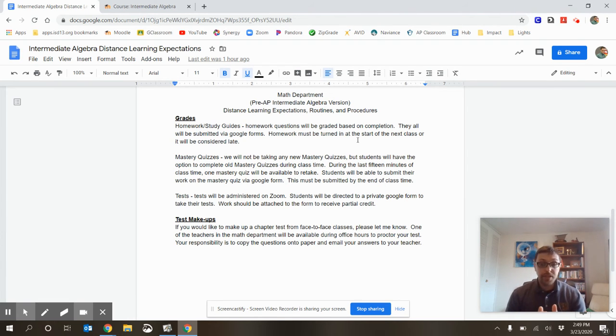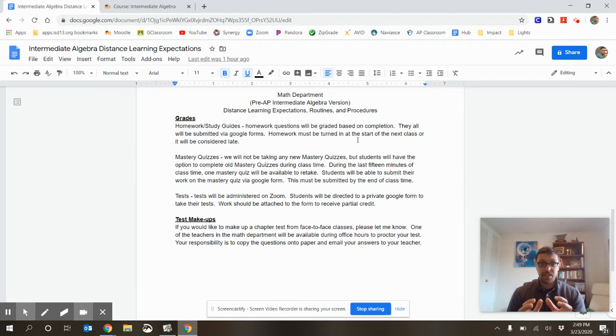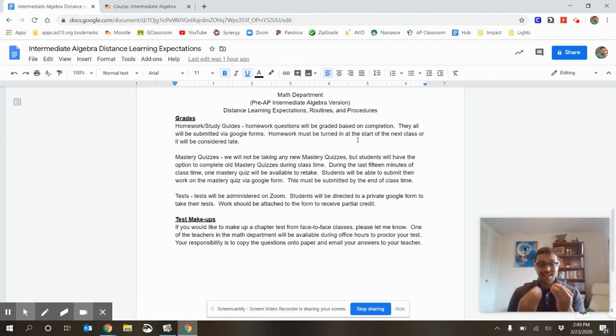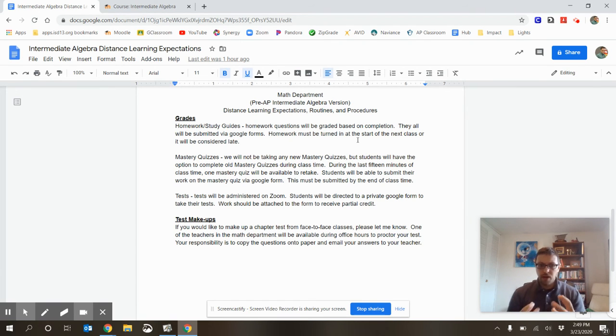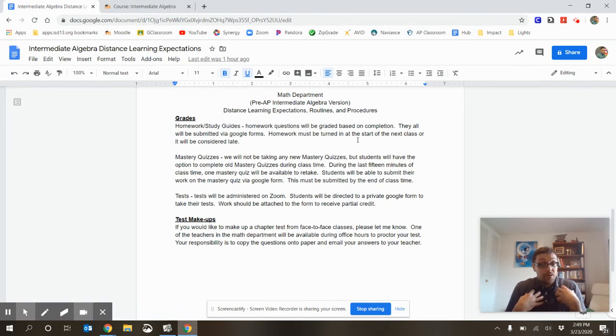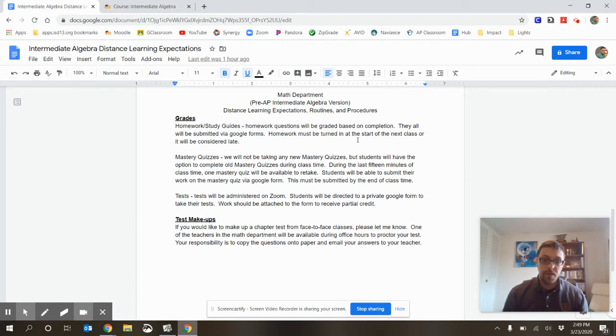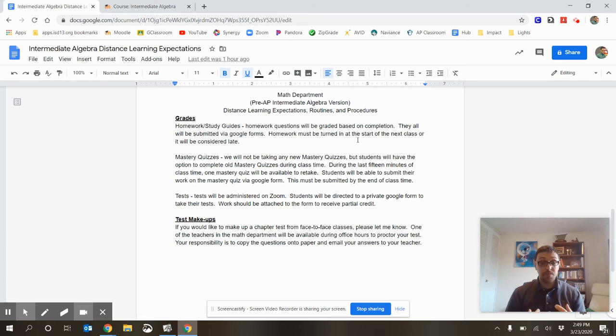To receive partial credit on your test for those questions. Older tests. If you have older tests that you didn't take from during our face-to-face times, please reach out to me via email. I'm going to be setting up times with other algebra teachers to retake those tests. They'll happen during office hours. It might not necessarily be with me. It could be with another intermediate algebra teacher. But, please reach out to me if you need those retakes.